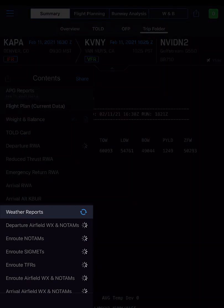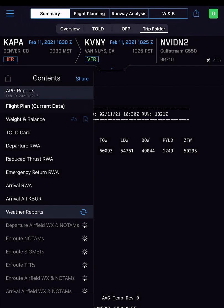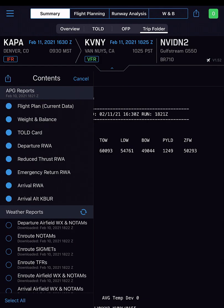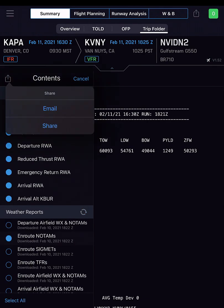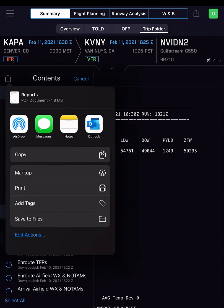Our weather reports include NOTAMs, SIGMETs, and TFRs. Tap Share to select reports to either email, save, or other options based on your iPad's capabilities.